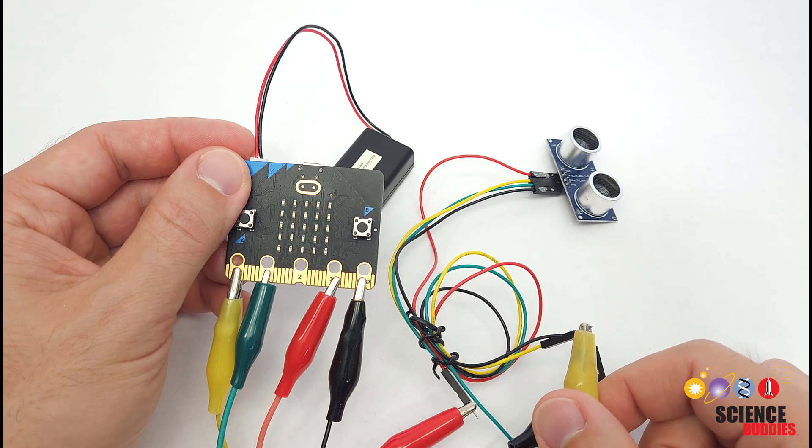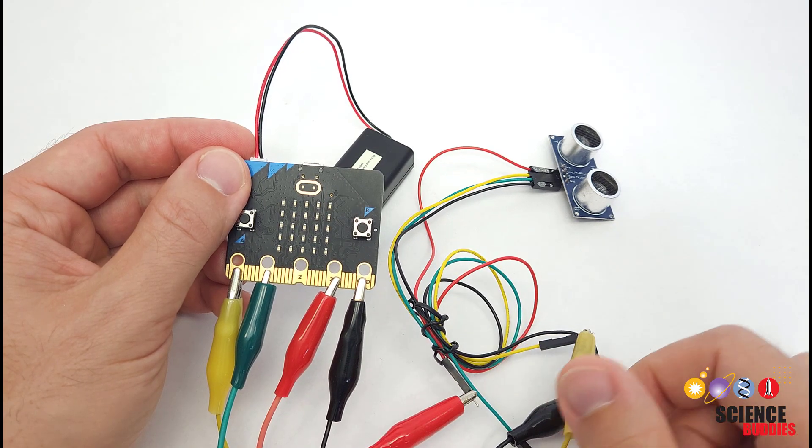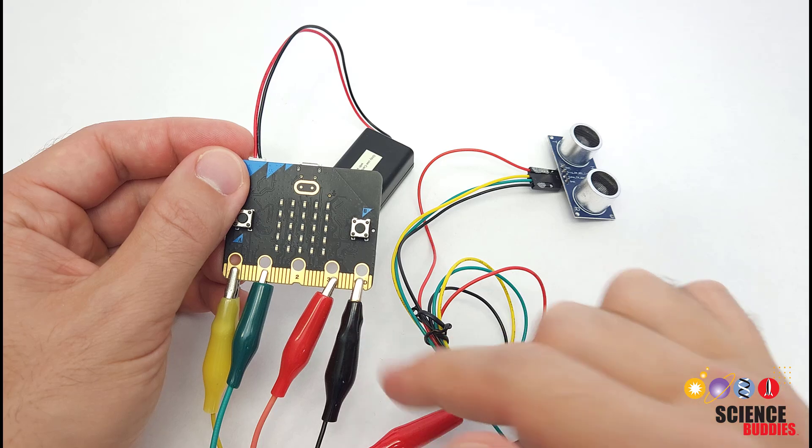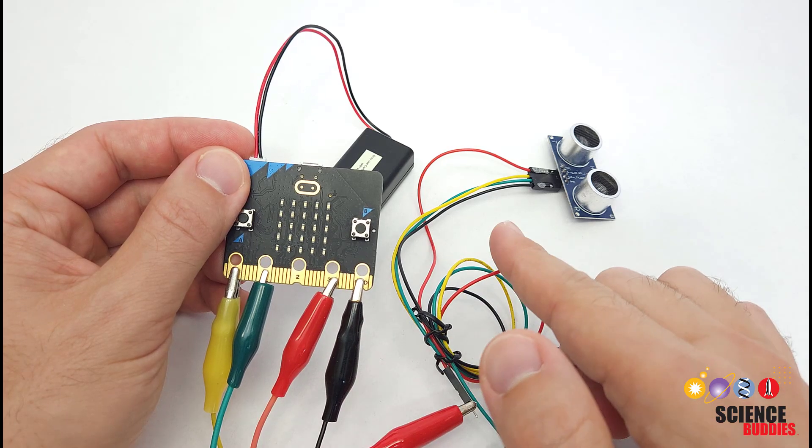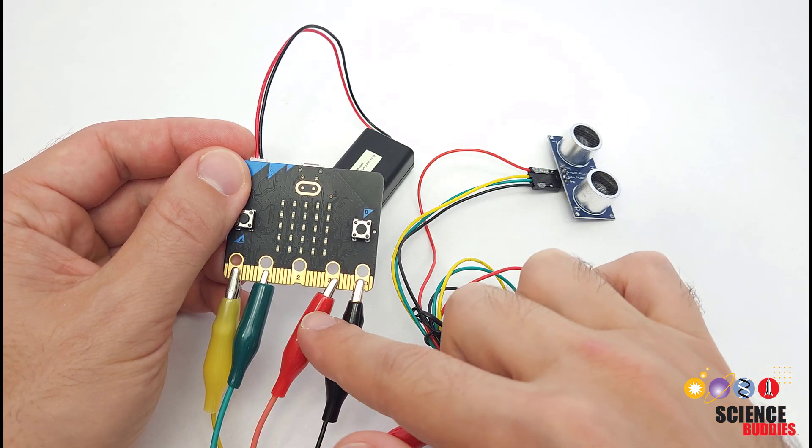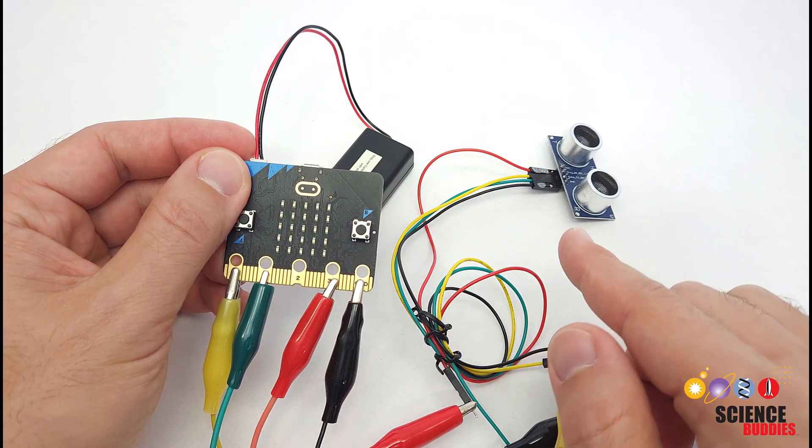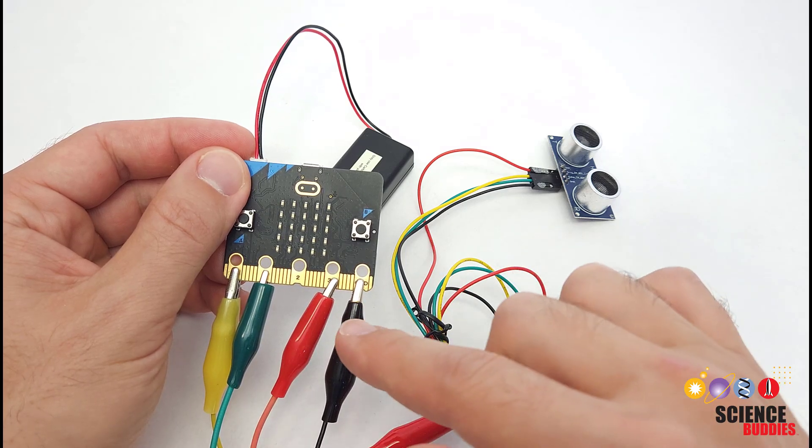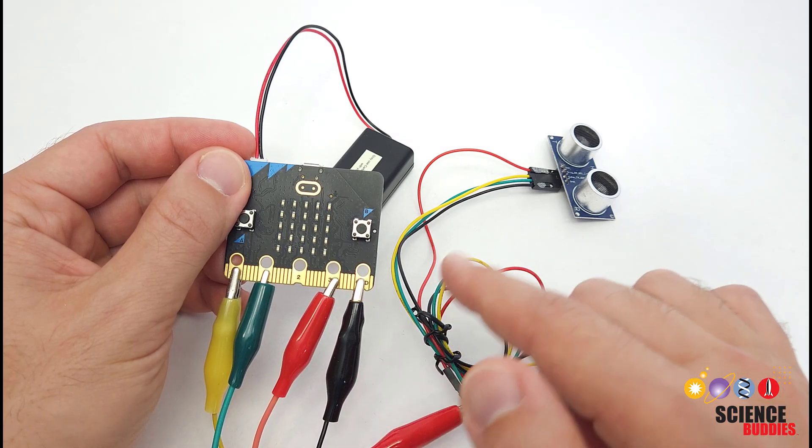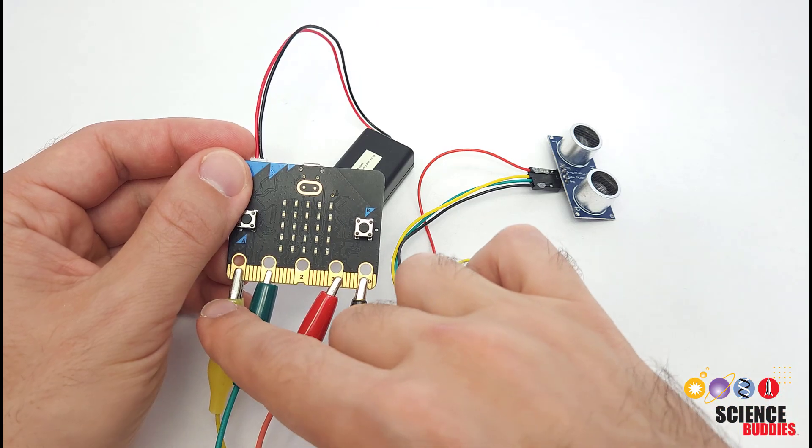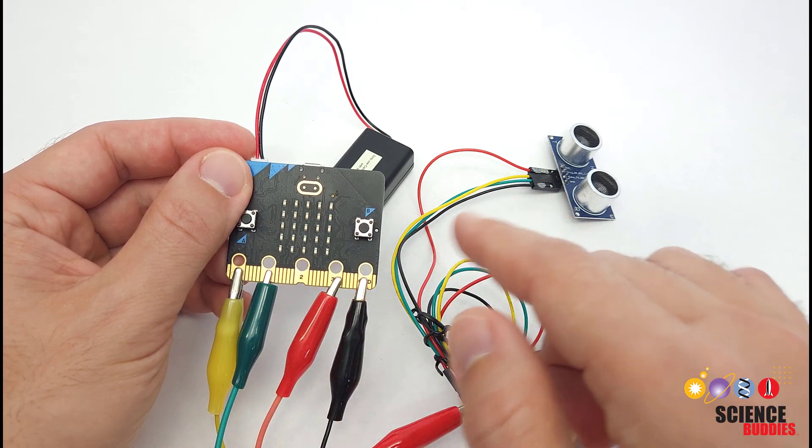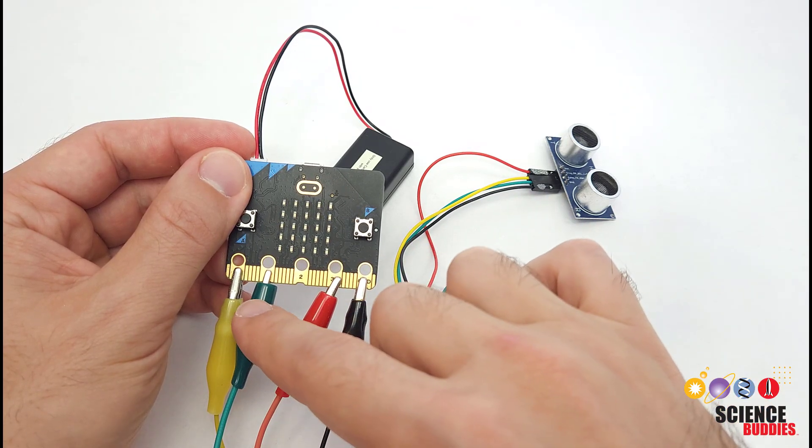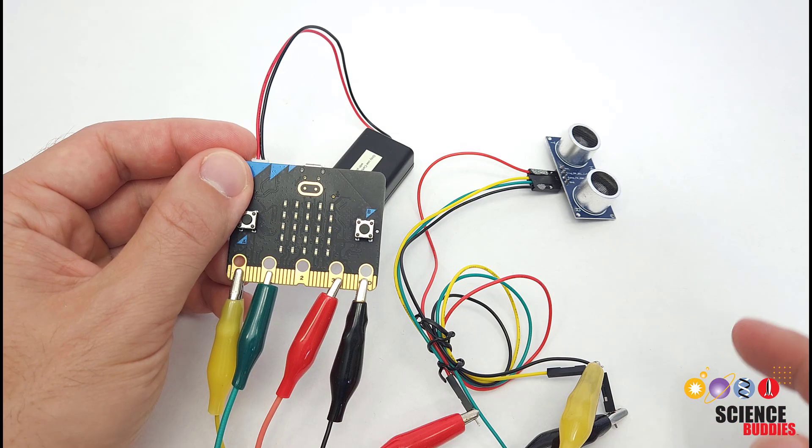The male ends of those jumper wires are then connected to alligator clips, which are in turn connected to the microbit's pins. I have the VCC pin from the sensor connected to the microbit's 3-volt pin, the GND pin from the sensor connected to the microbit's GND pin, the TRIGGER pin from the sensor connected to microbit pin 0, and the ECHO pin from the sensor connected to microbit pin 1.